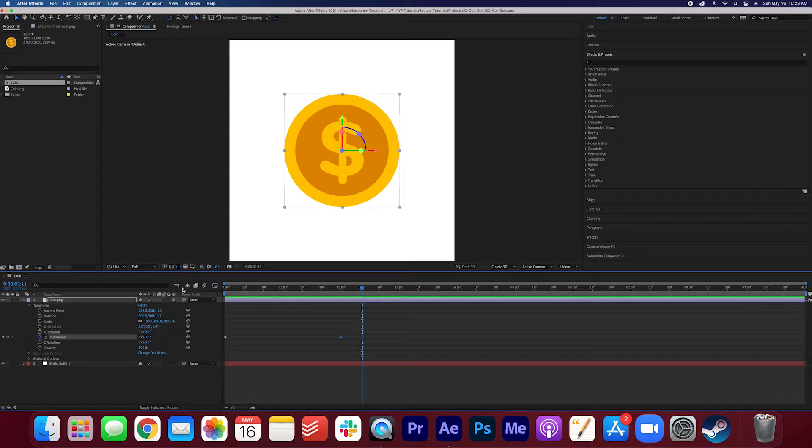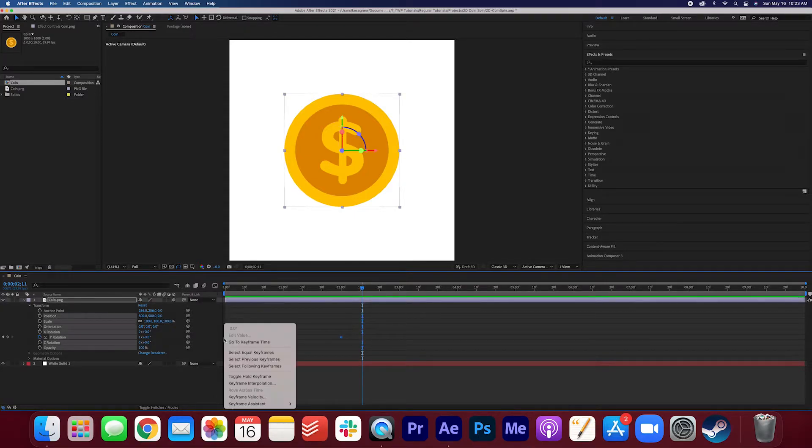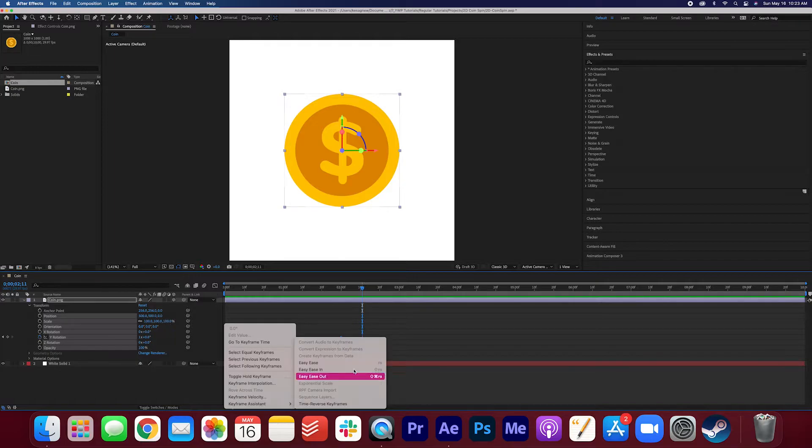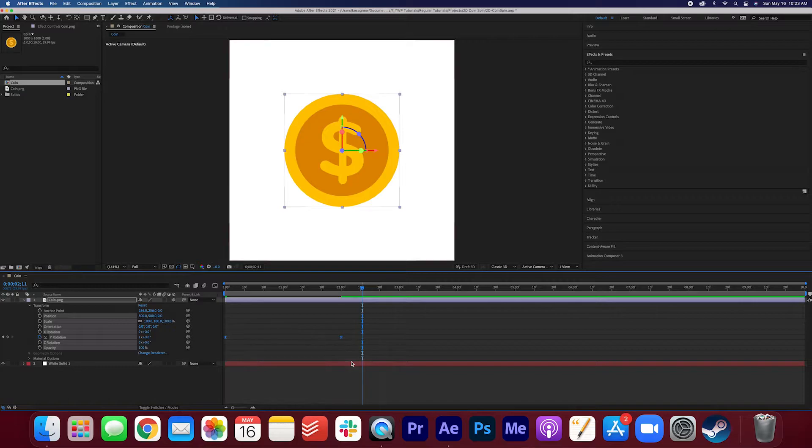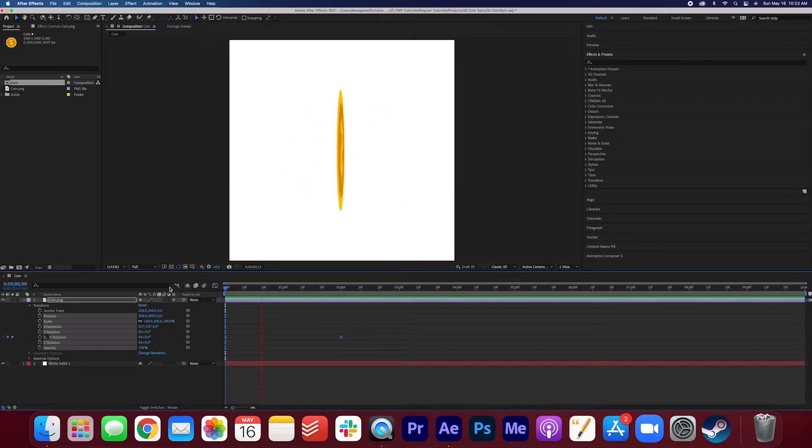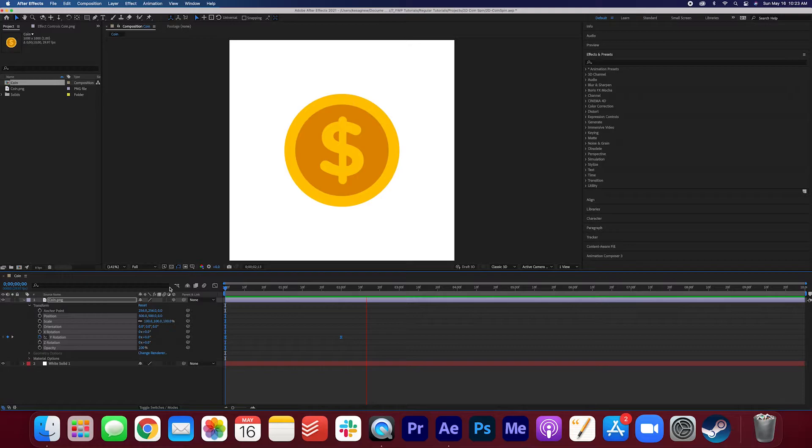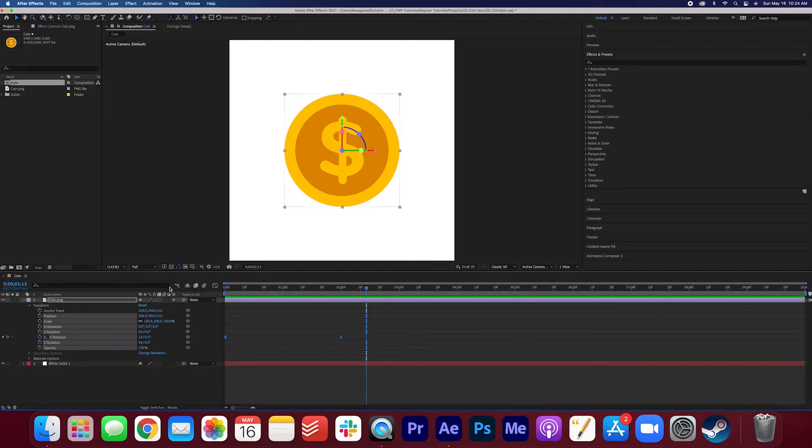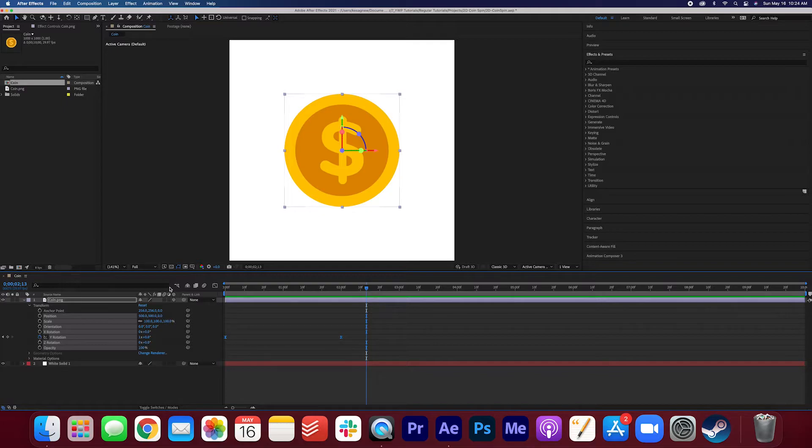So why don't we smooth it out a bit. I'm gonna highlight these keyframes, right-click, keyframe assistant, easy ease. You can also hit F9 on your keyboard. Let's take a look. Okay, that's a lot smoother. For some of you, you might be done. You might be happy with how this looks. But I think I'm gonna add a nice little shine to it to kind of give it that 3D look.